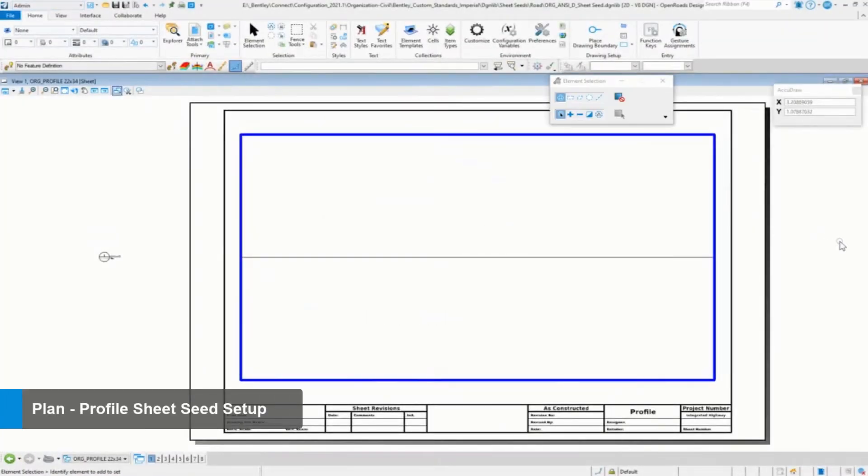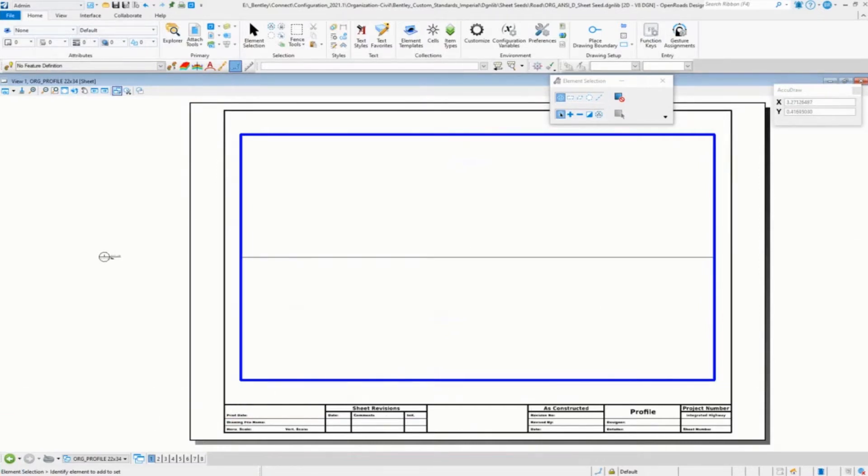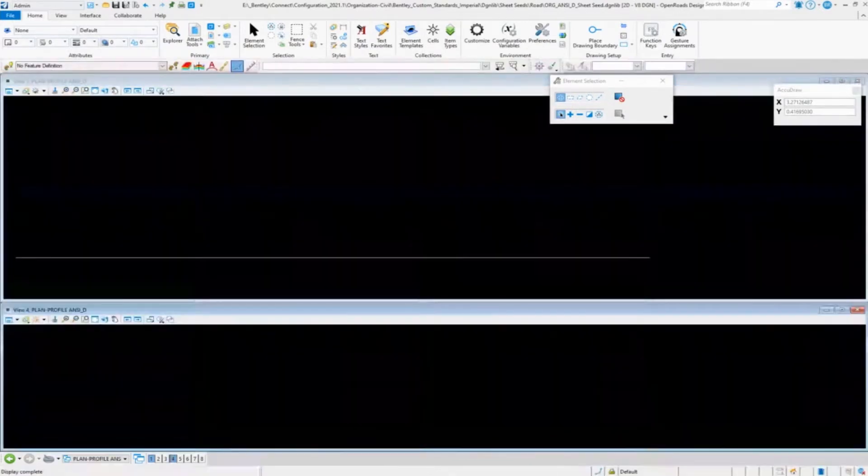All right, let's go in and do a plan and profile now. So let me go into my design model, plan and profile.